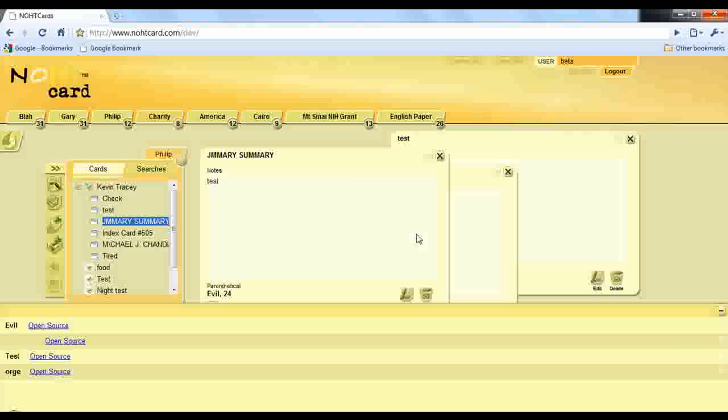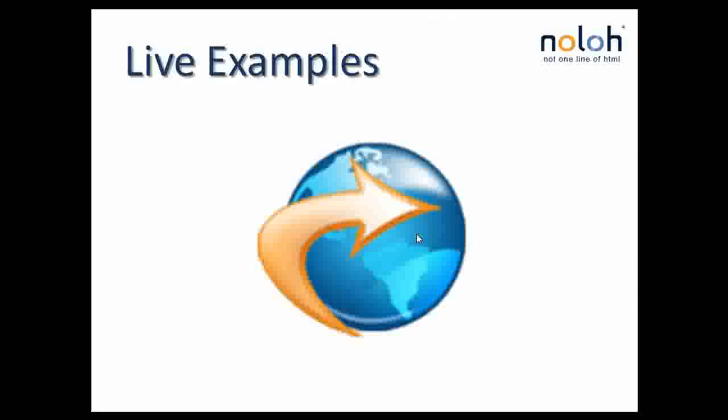I really want to emphasize the real magic is the ease of which these applications are developed. It's really orders of magnitude easier to maintain than with other methods. So I'm now going to show you.